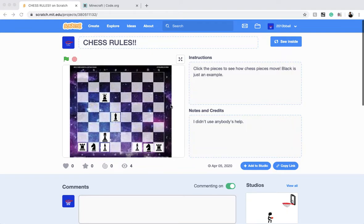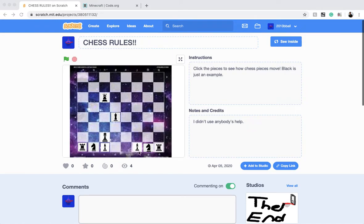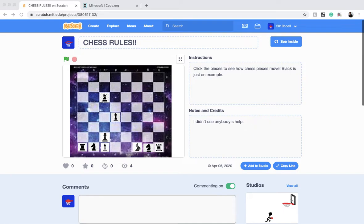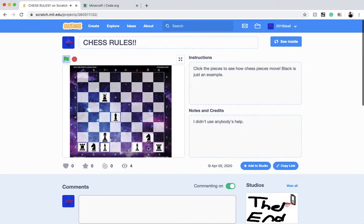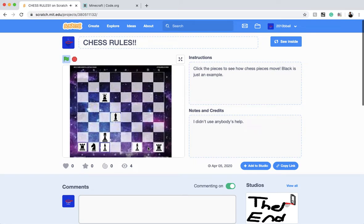Welcome to my Scratch project. The name is Chess Rules and it basically teaches how to move the pieces. Let's try one. I am a knight. I can move in L shapes. I can also jump over pieces.